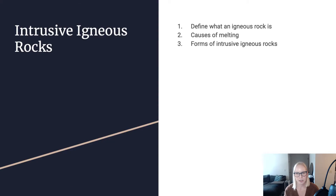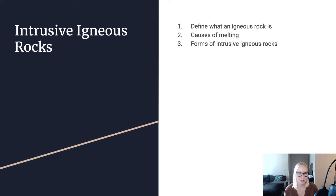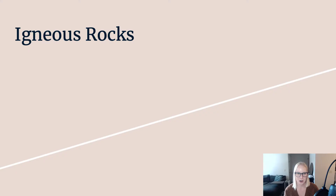In this video, we're going to talk about what igneous rocks are generally and the different types you might come across. We're going to talk about the causes of melting, because igneous rocks form from molten rock, so we want to know what causes melting in the first place. And we're going to talk about different forms of intrusive igneous rocks — what types of geometries you might expect igneous rocks to form under and within the crust. Let's get started.